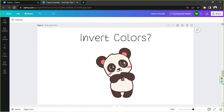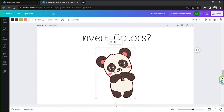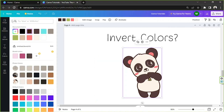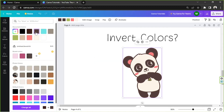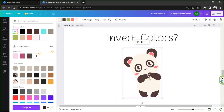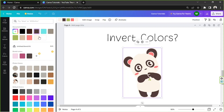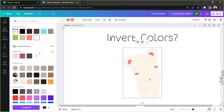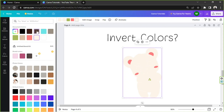If you want to invert your graphic element's colors, you can do so manually. For example, click on your graphic element and go to the Edit Image button on the top left. As mentioned, Canva doesn't have a feature to automatically invert colors, so we'll have to do it manually — changing each color into its opposite or negative version one by one.